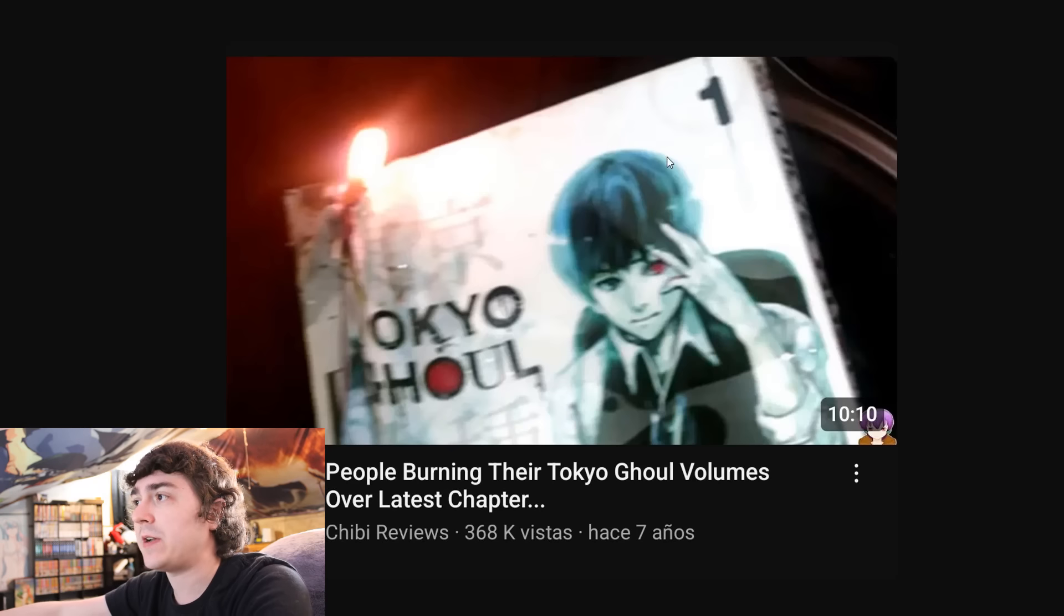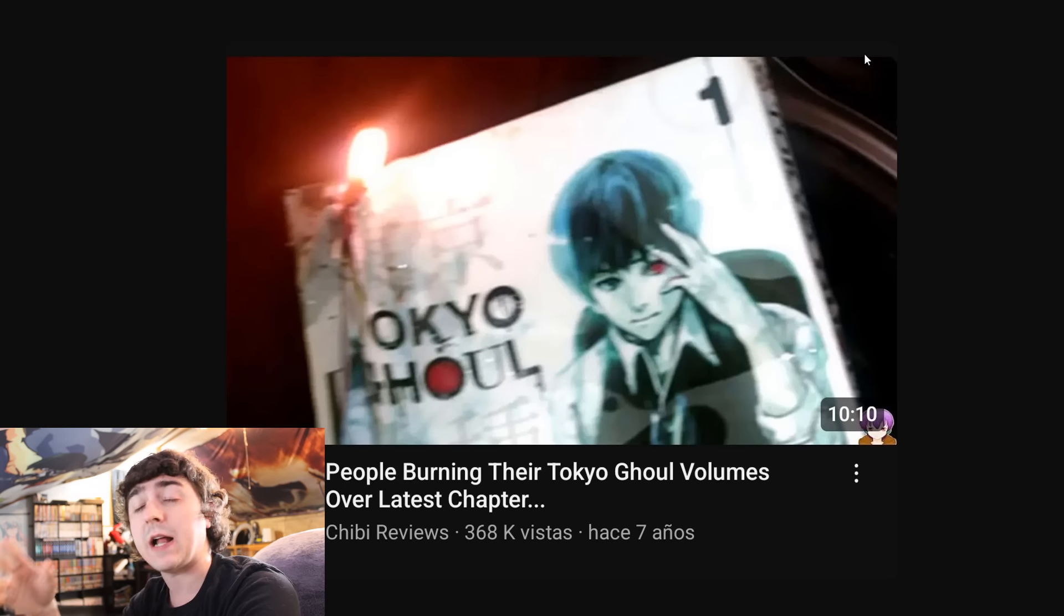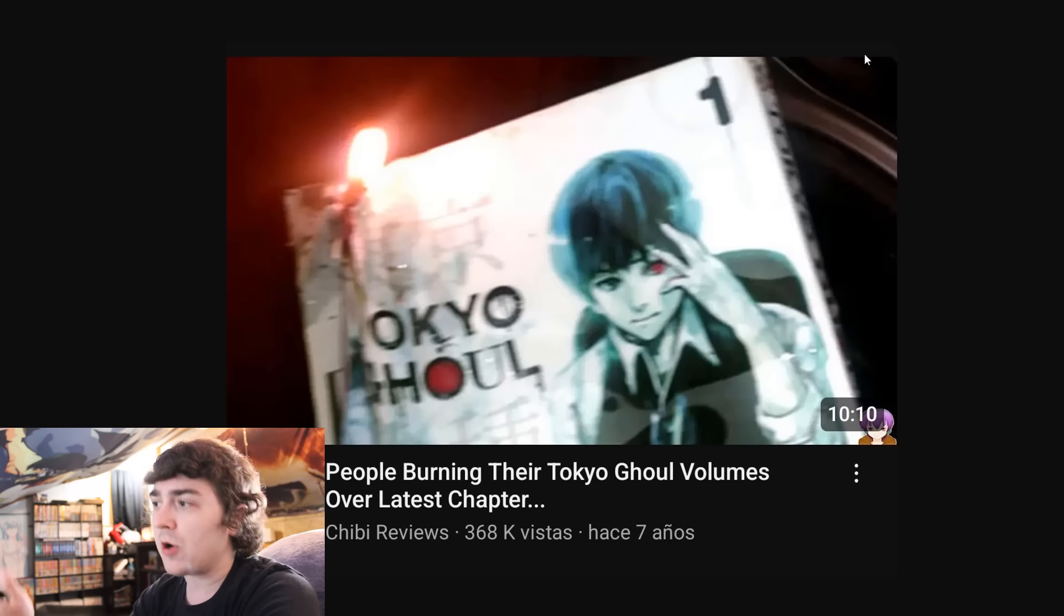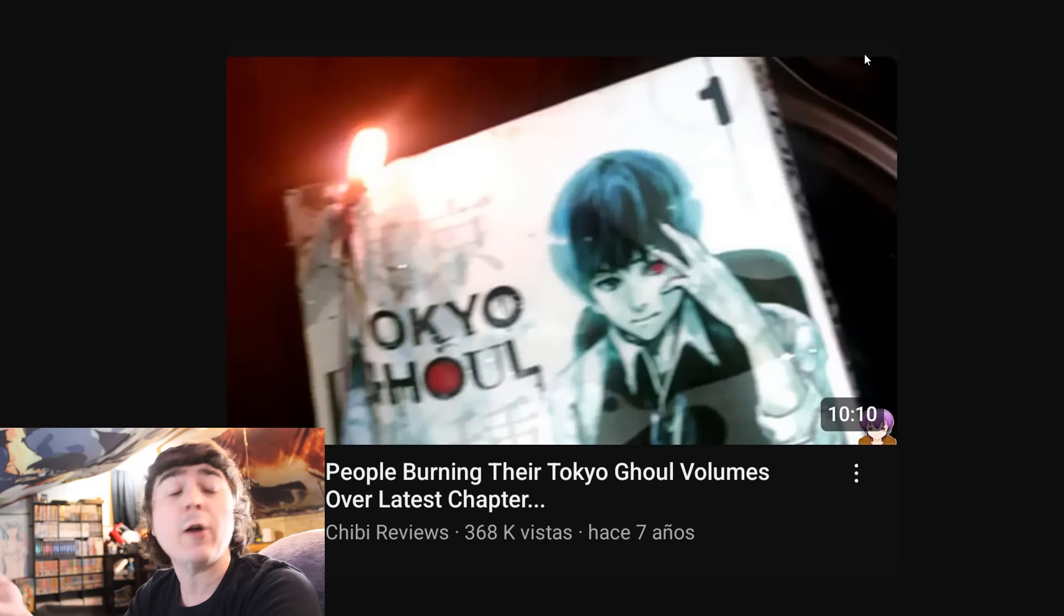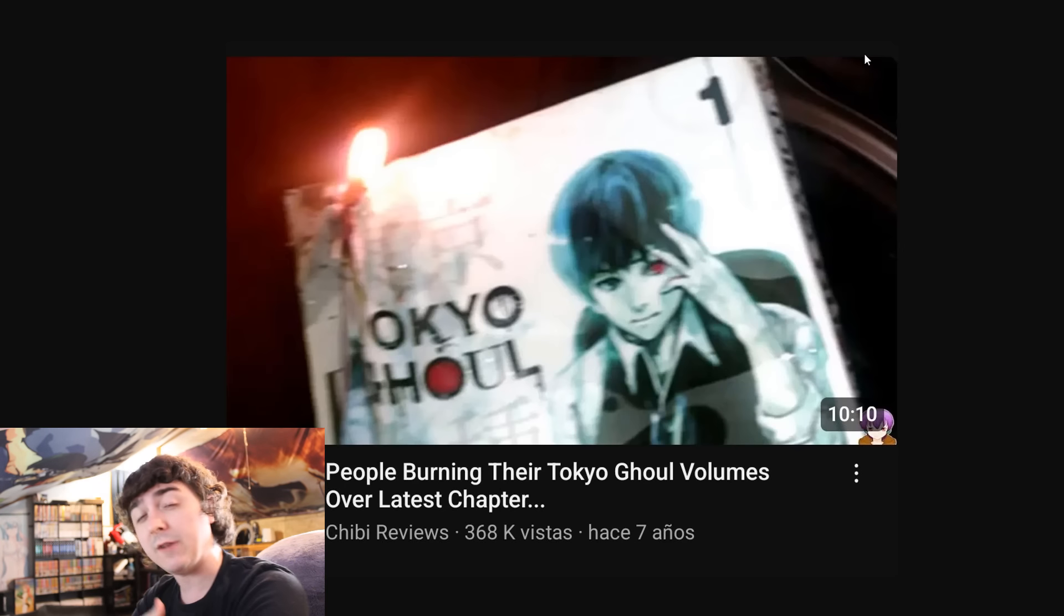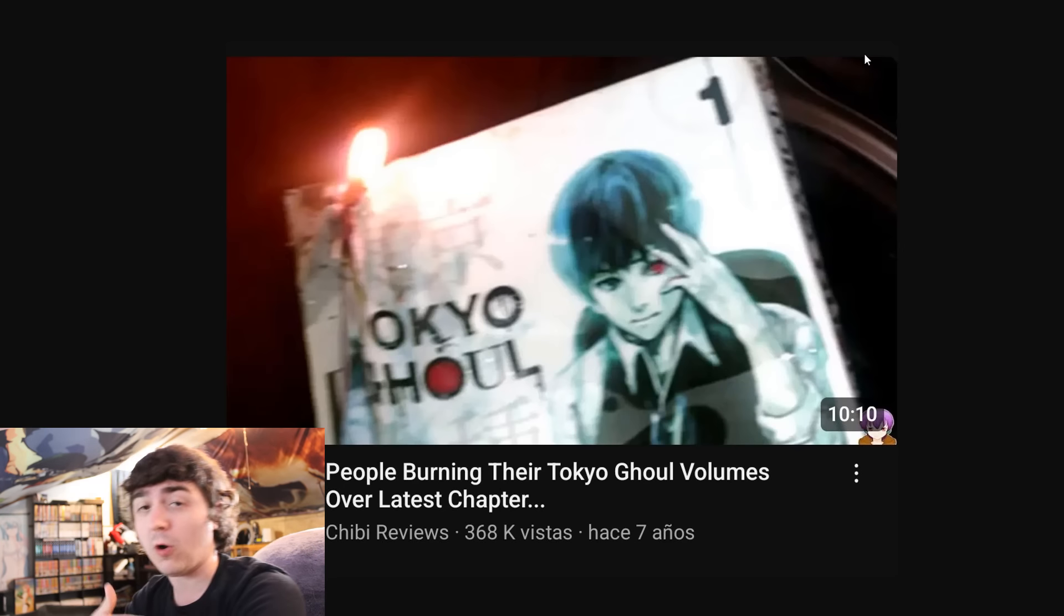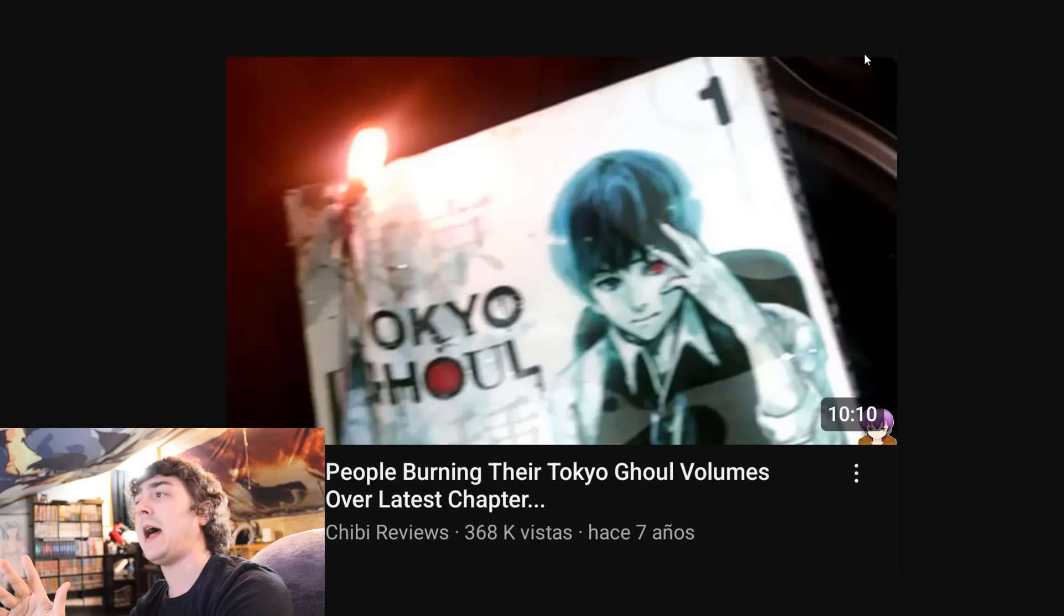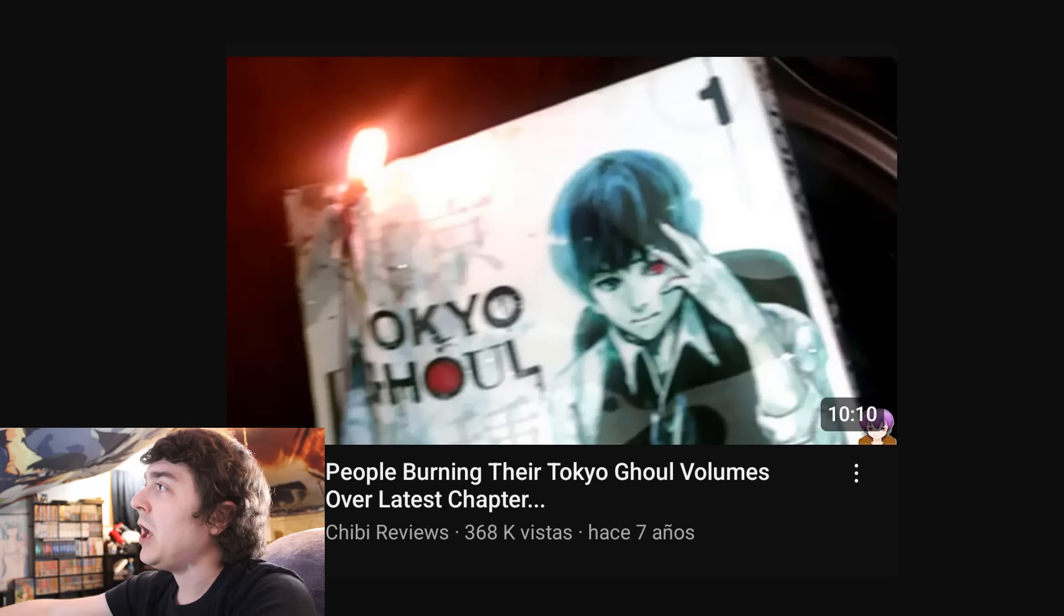We can trace this back to the Tokyo Ghoul days. I covered this years ago, when there was that iconic moment where people went out of their way to burn their Tokyo Ghoul volumes because they were upset with story directions, even though it was foreshadowed and they were already 100 plus chapters deep. Disrespecting authors has happened time and time again.